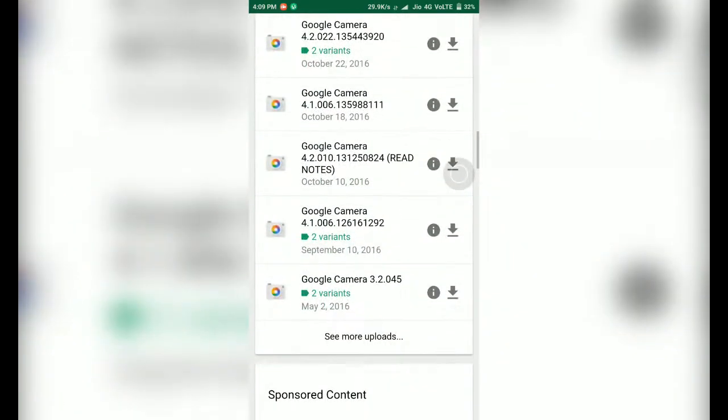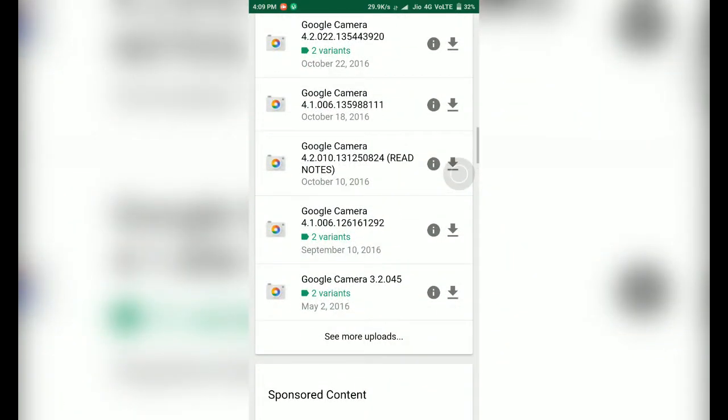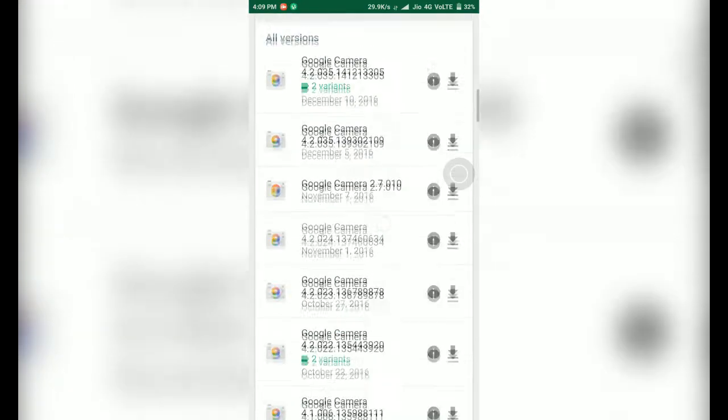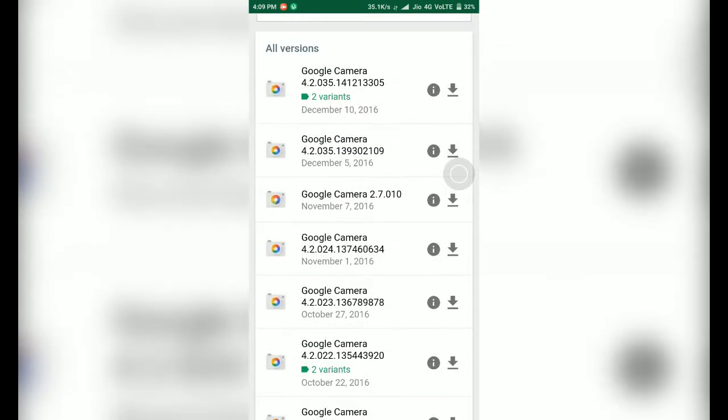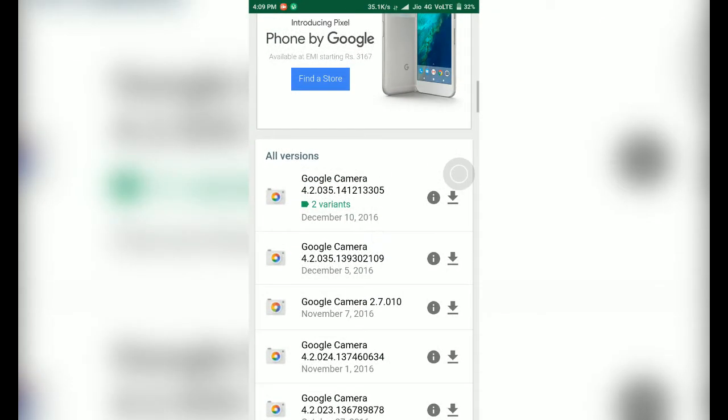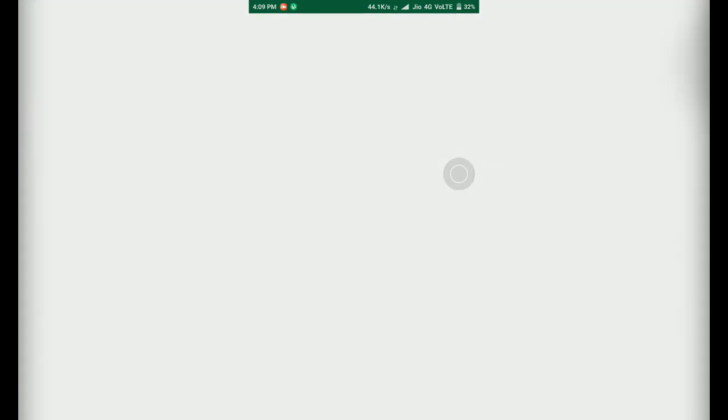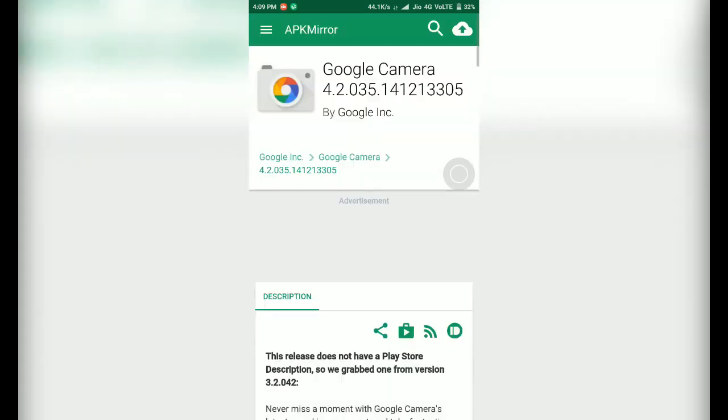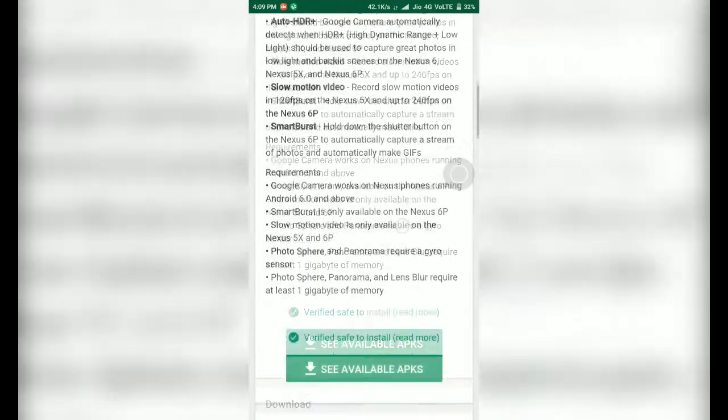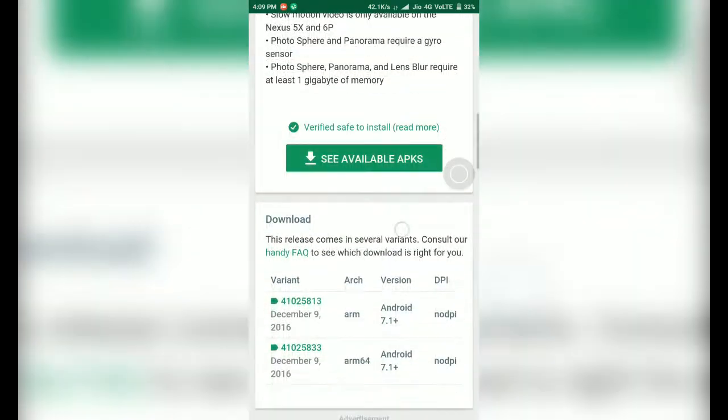There are so many variants according to the Android version and processor based architecture like ARM, ARM64 etc. Select whichever you want, download it and install it in your device. That's it, you are done.